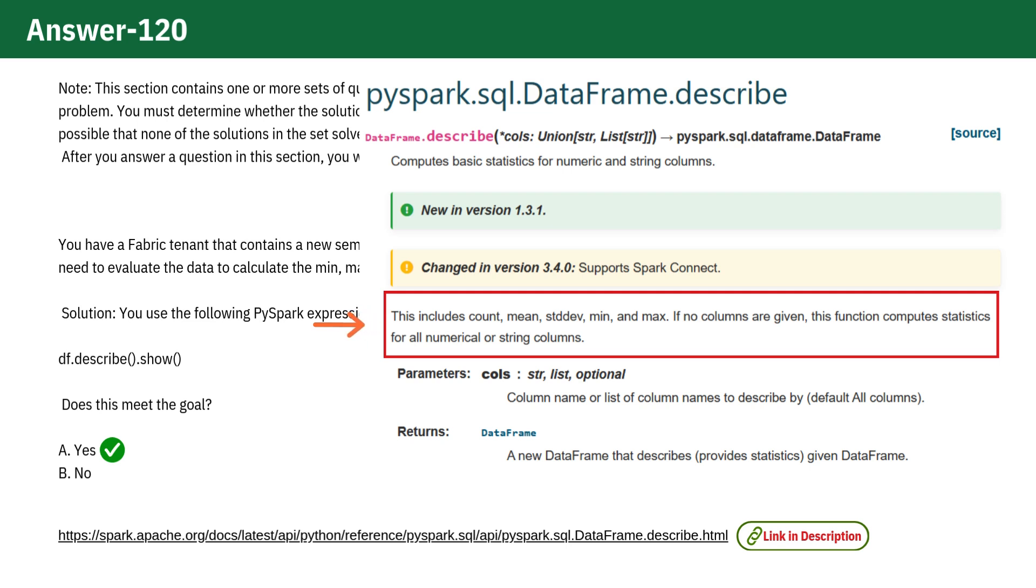And for string columns, it gives you count, min, and max. Now, I know some of you might be saying, wait, no mean or standard deviation for string columns, so this must be wrong.